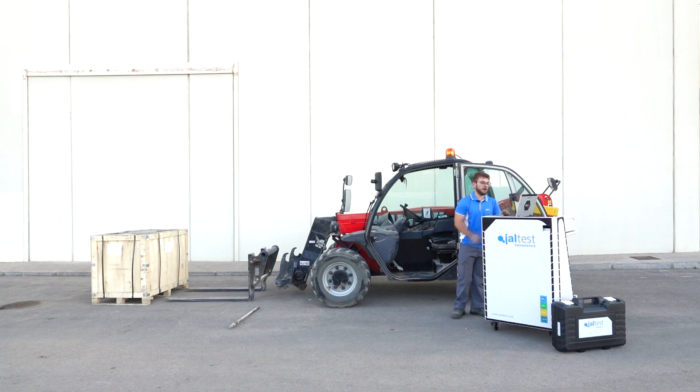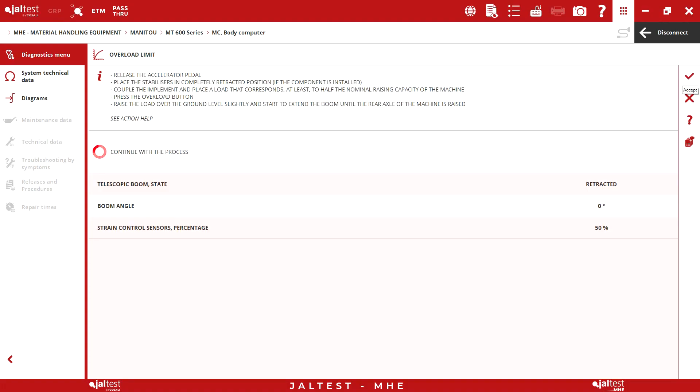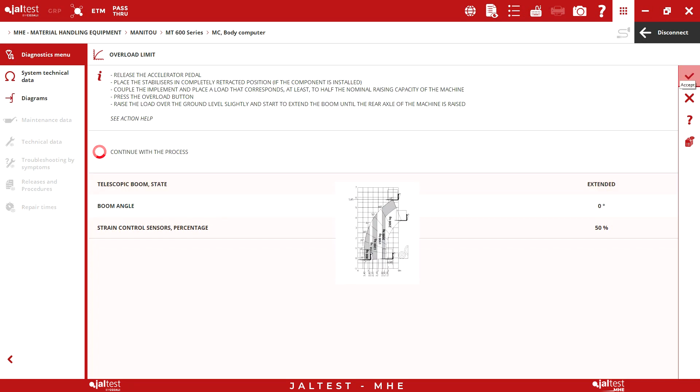Now the implement should be coupled and the machine should be loaded with a weight of at least half of the nominal raising capacity. In this case, we can see the table provided by Manitou.